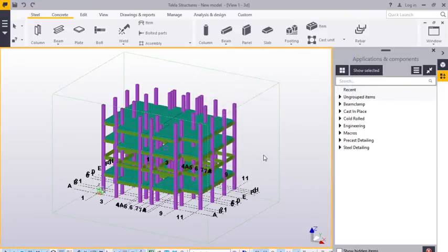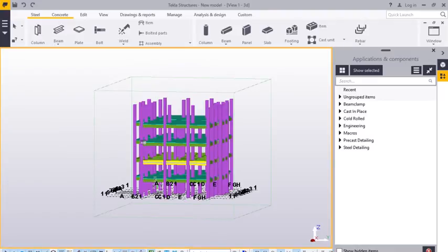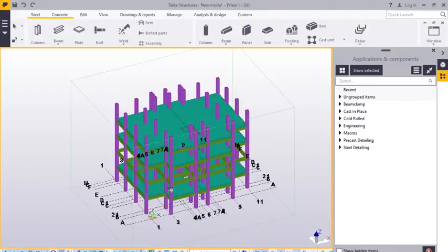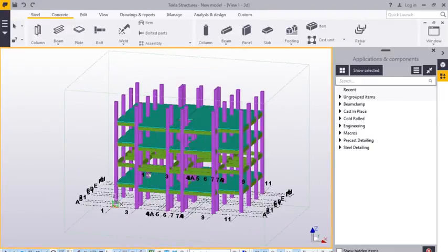And here is the model that we imported. And now you do your detailing. And that's it.